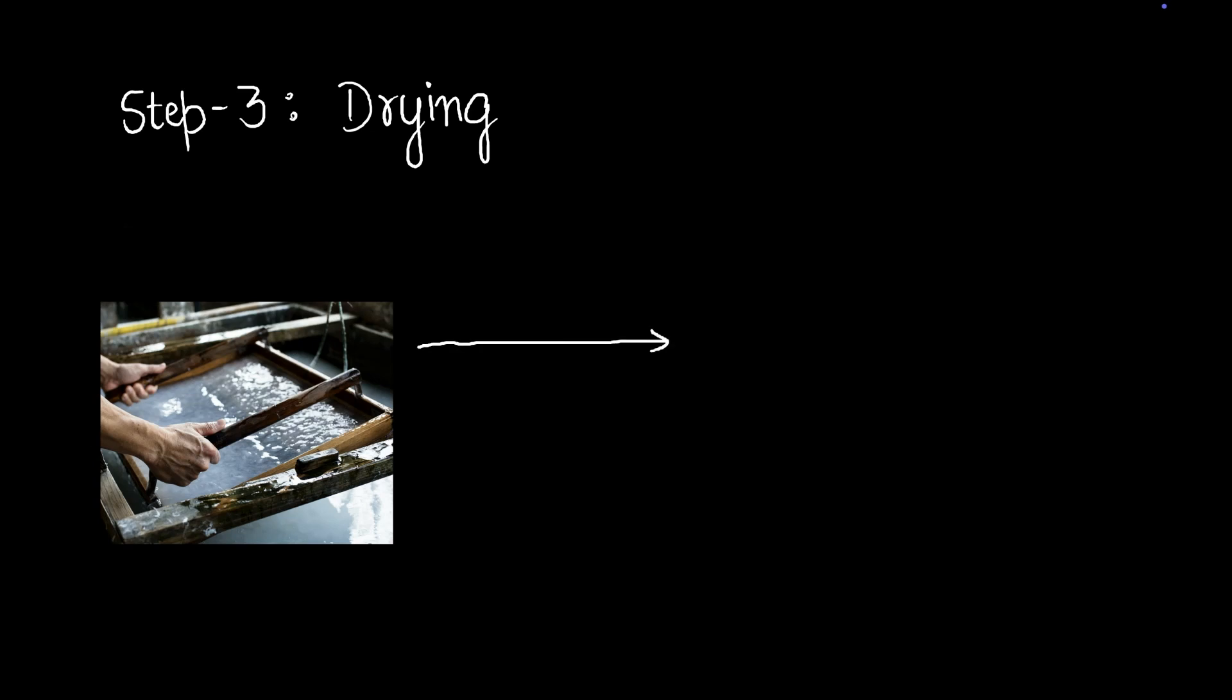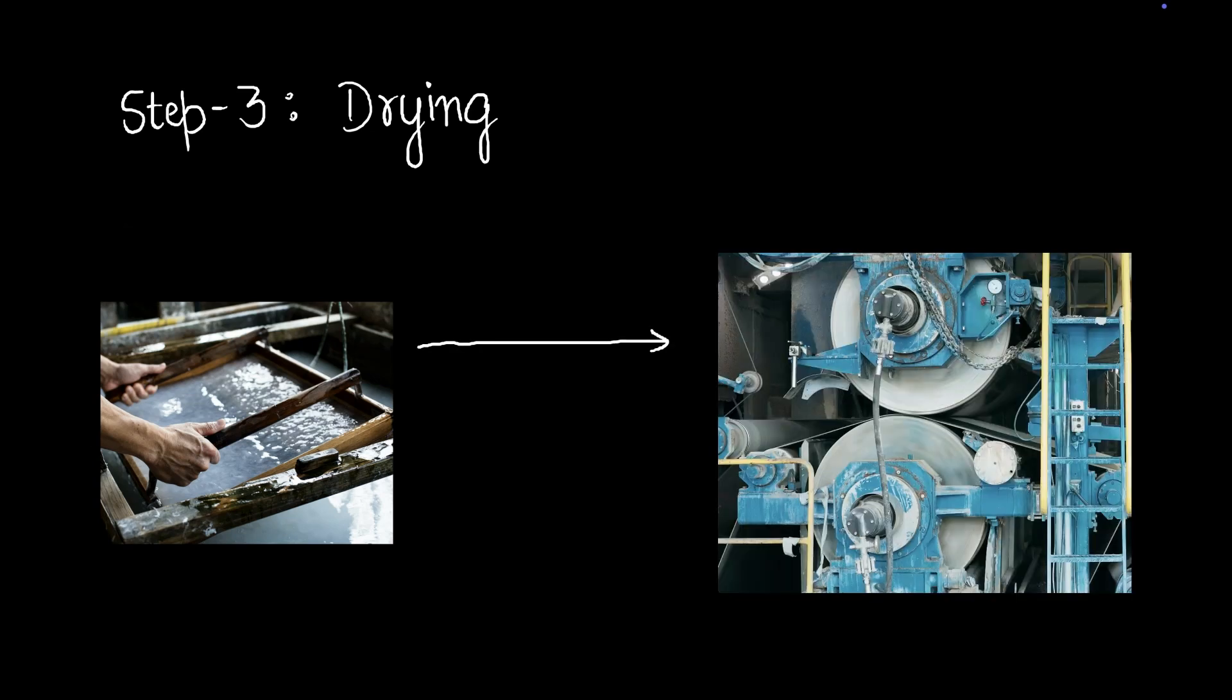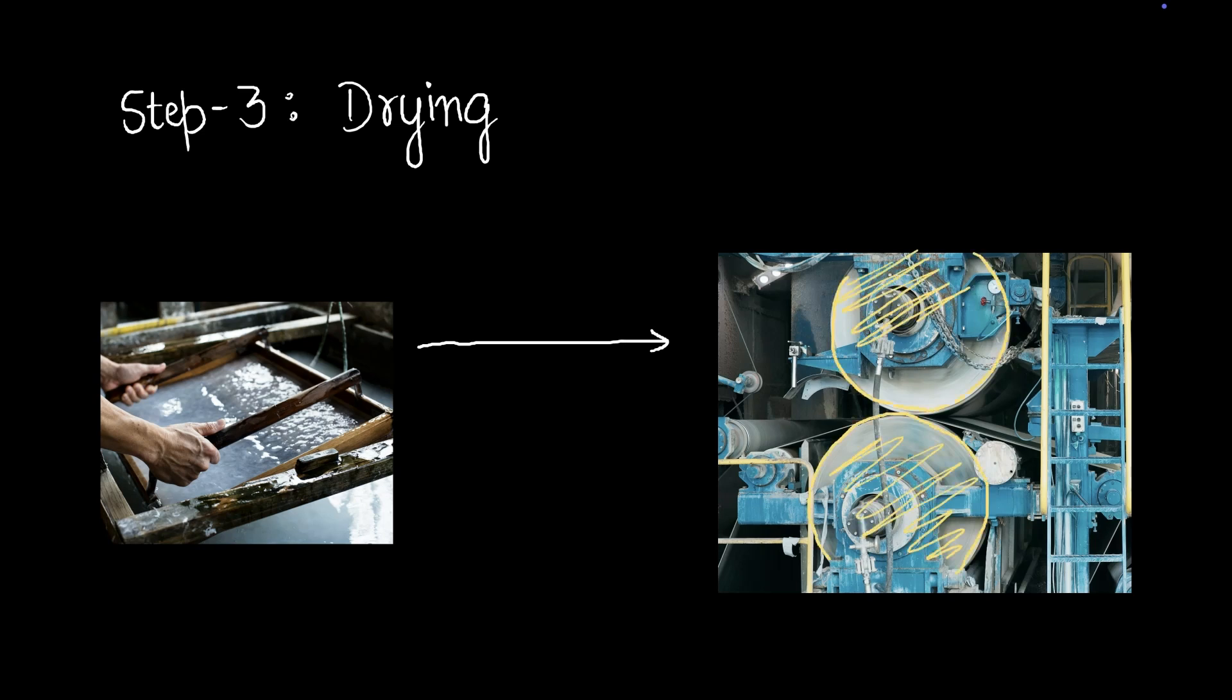So what we're going to do is called drying. Now we don't have a tawa to dry this pulp. What we're going to do is we're going to run it through two hot rollers. So here's one roller, here's another roller. These are hot rollers and this will dry out the pulp and make it into a thin sheet.